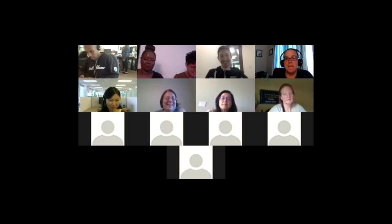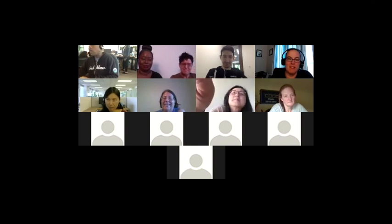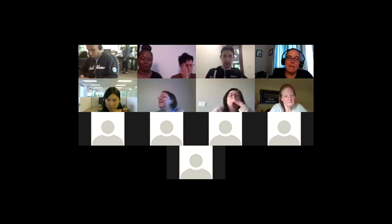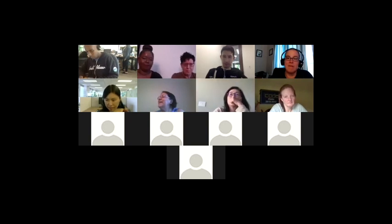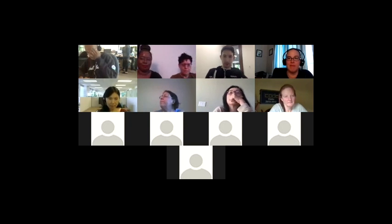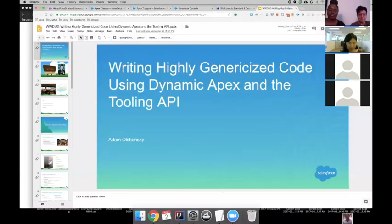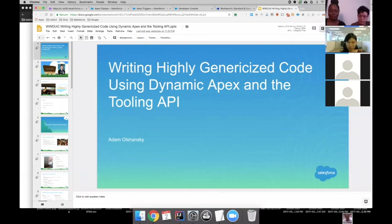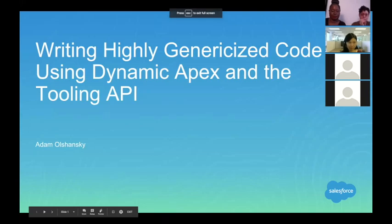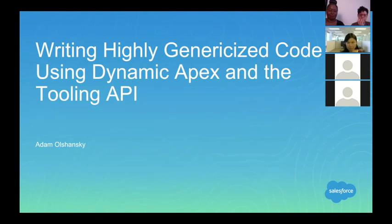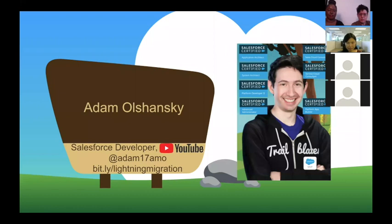Thank you, Rachel. Should I go ahead and get started? So thank you all for having me. Today we're going to be talking about writing highly genericized code using Dynamic Apex and also tying that into the Tooling API. I'm Adam Olshansky, a Salesforce MVP and developer at YouTube. I have a couple of certifications and Trailhead badges, but I think the real reason I'm here is I love teaching people to code. I've been involved with groups like Rad Women and I'm very happy to be here today.